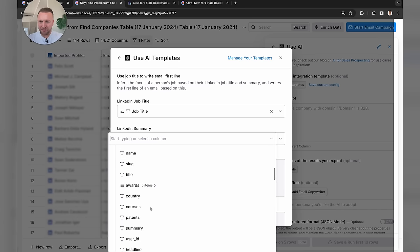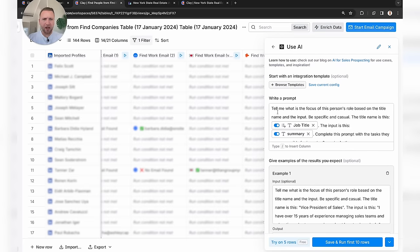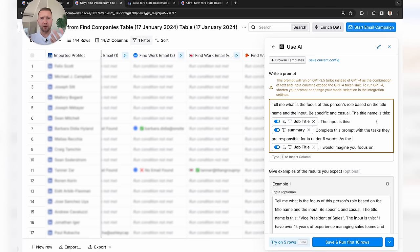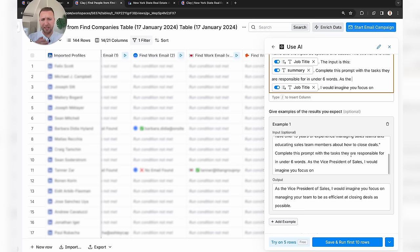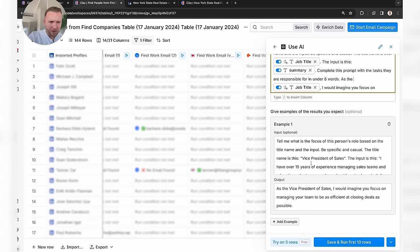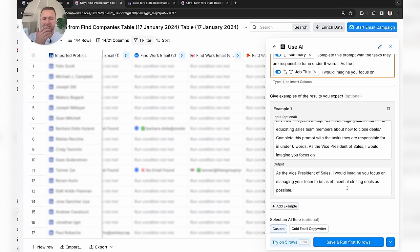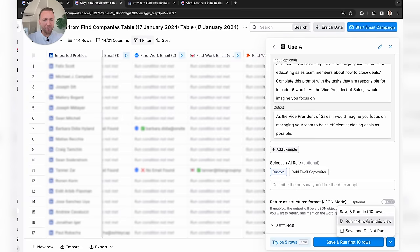We've got a LinkedIn summary. We hit Use This Template and on the right-hand side we've got a prompt — you can completely personalize these prompts, make them your own, add any ChatGPT ideas onto here. What I really like is you can also give context and examples of exactly what you want back. Here we've got a summary of who they are and what they do. Now we run this for all 114 rows.